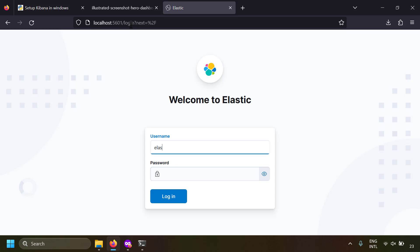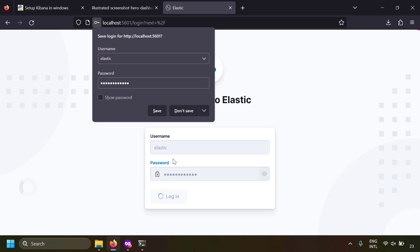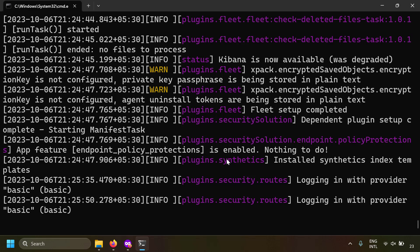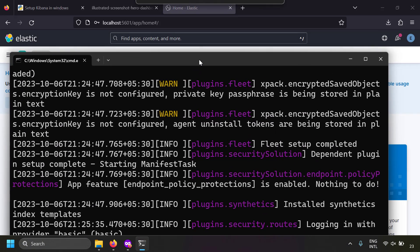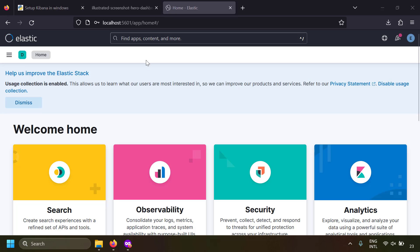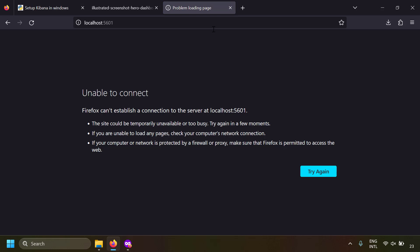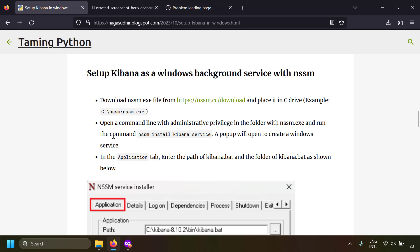Log in with your elastic user and you're in Kibana. However, notice that Kibana is running in a command line window — if you close the command line and try to reload, you'll be unable to connect. Instead of running Kibana in a command line, you should run it as a background Windows service so people don't accidentally close it. We'll use a tool called NSSM for this.